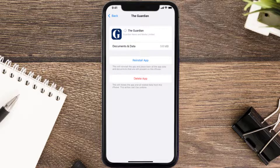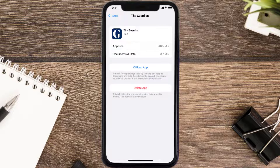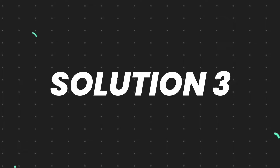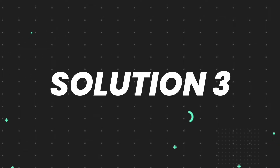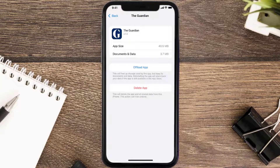Once you're on this screen, you need to tap on Offload App, then tap again to confirm. It'll take a bit for processing, and then a Reinstall button will show up. Simply tap on it to reinstall the app. This should fix the issue.